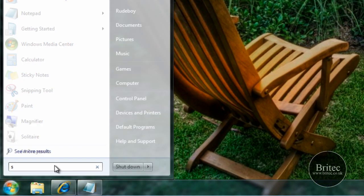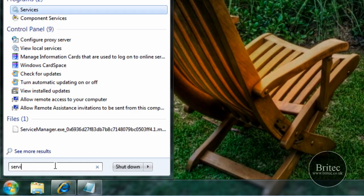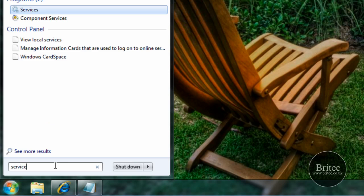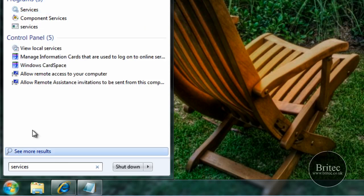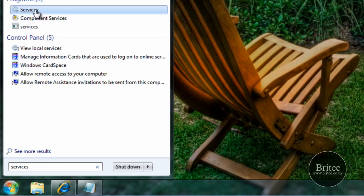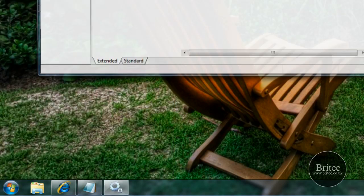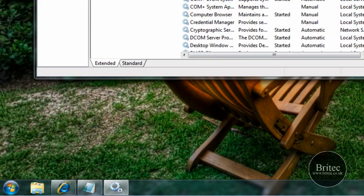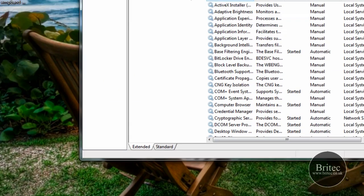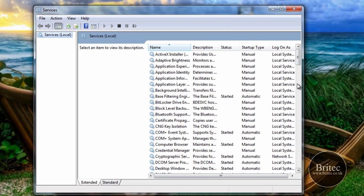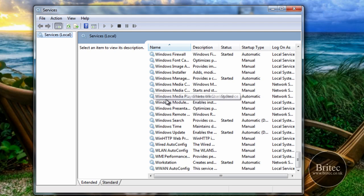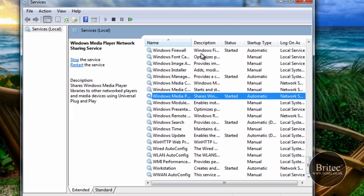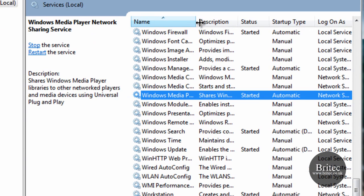So what we're going to do first is go to services, like so, click on that, open this box up, come all the way down to the bottom and we're looking for Windows Media Player Network Sharing. Okay, I'll open this up so you can see where it is, it's this one we're looking for.